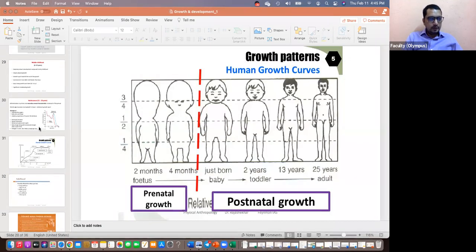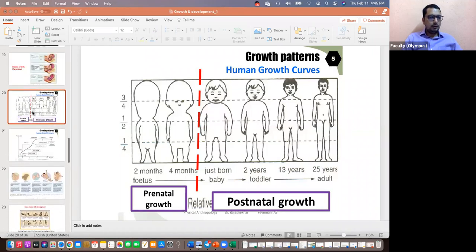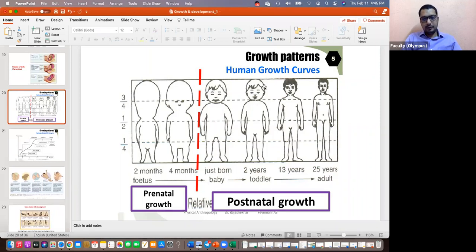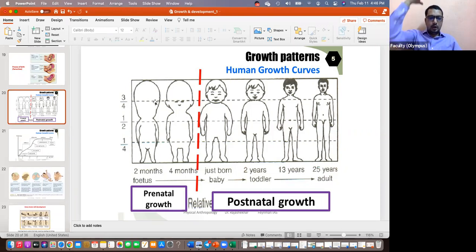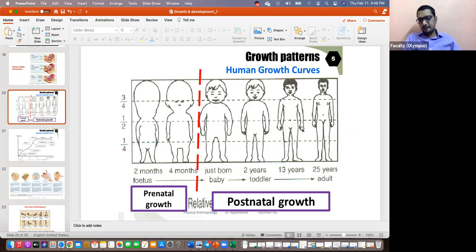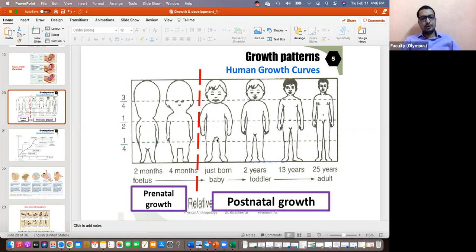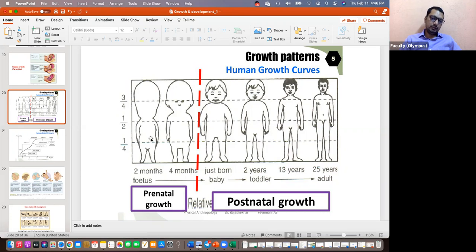Moving on from prenatal to postnatal stages, one thing to note is that the shape of the body changes quite a bit. Prenatally, babies have longer heads — head size is larger relative to the body in fetal stages. But eventually, the relative head size decreases because the trunk grows as we age. In later stages, we have a relatively smaller head and bigger trunk — the opposite of the fetal stages.